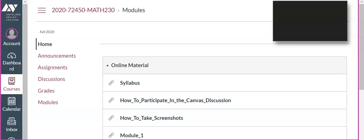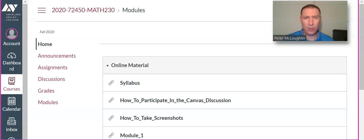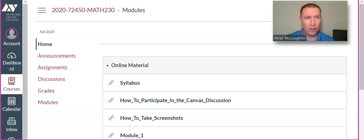Hi, I'm Math 230 class. This is a video tutorial on how you'll access the online content for the course.